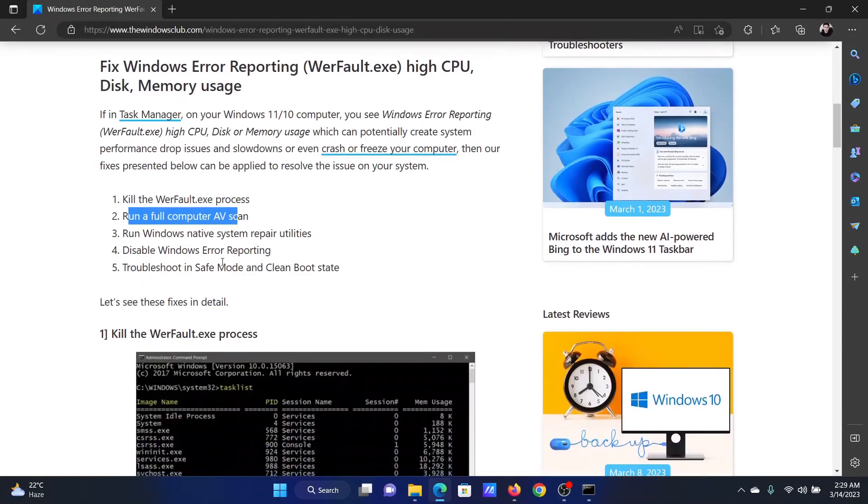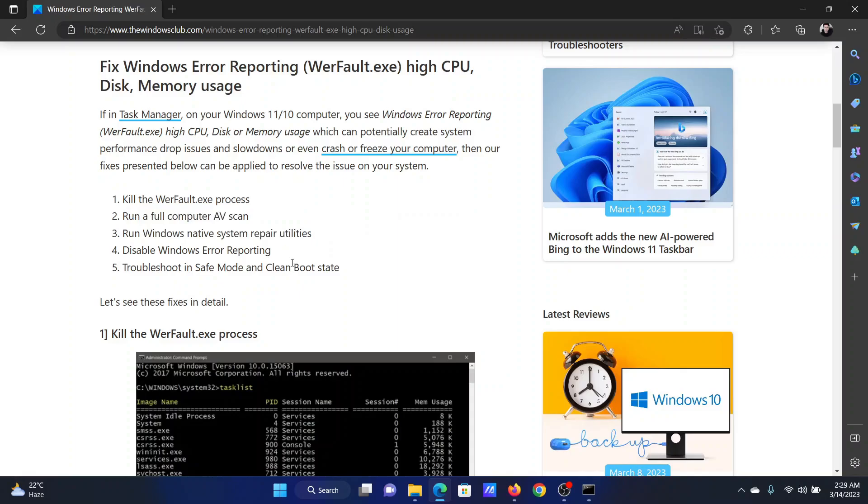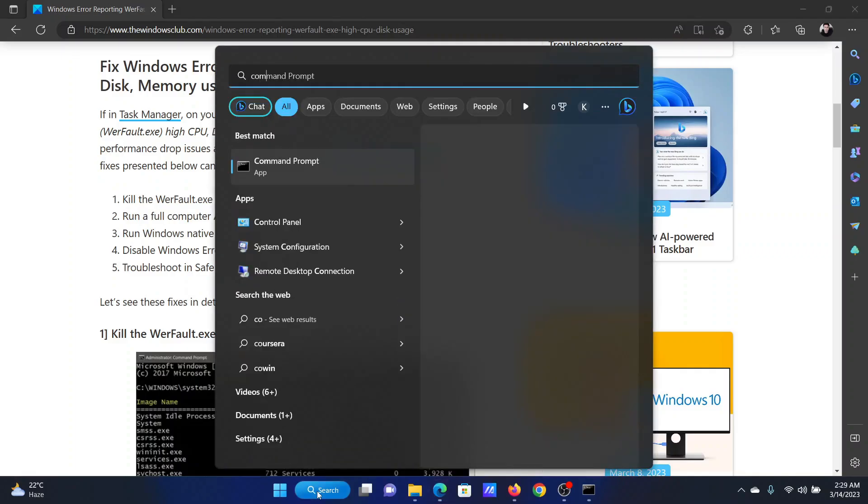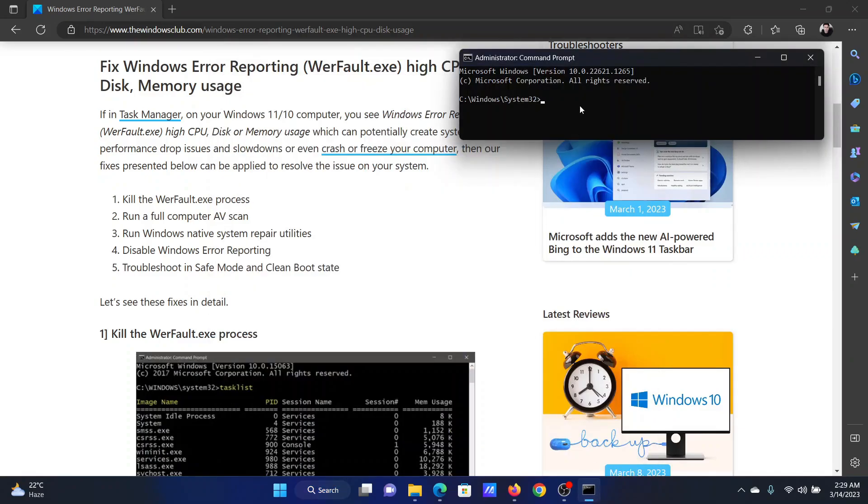The next solution will be to run the Windows native system repair utilities, which is the SFC scan. So search for Command Prompt in the Windows search bar and click on Run as Administrator in the right pane to open the elevated Command Prompt window.